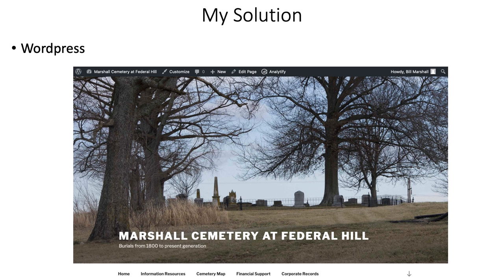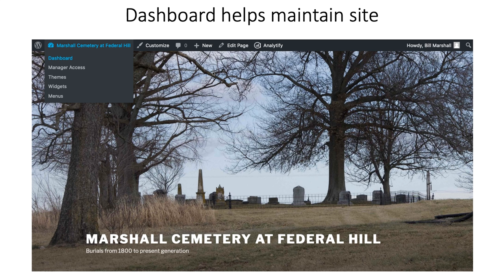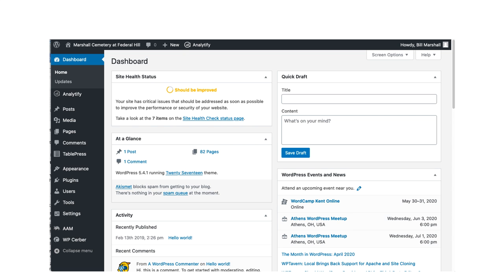Looking at my WordPress site — marshallcemeteryatfederalhill.com — this is what the front page looks like, and this is an example of what you see when you come into the admin page. You have the ability to select the dashboard, and it makes it very clear if you have something that needs updating every time you come in, so it helps you with maintenance. As you look at the dashboard you get these comments that help you know you've got seven things you can look at.